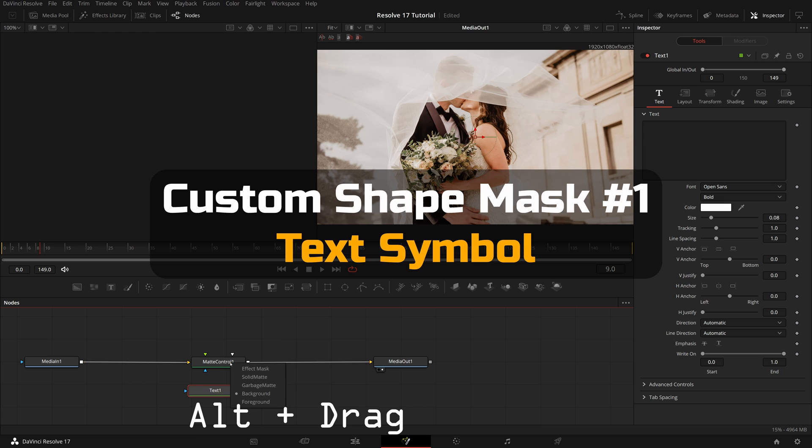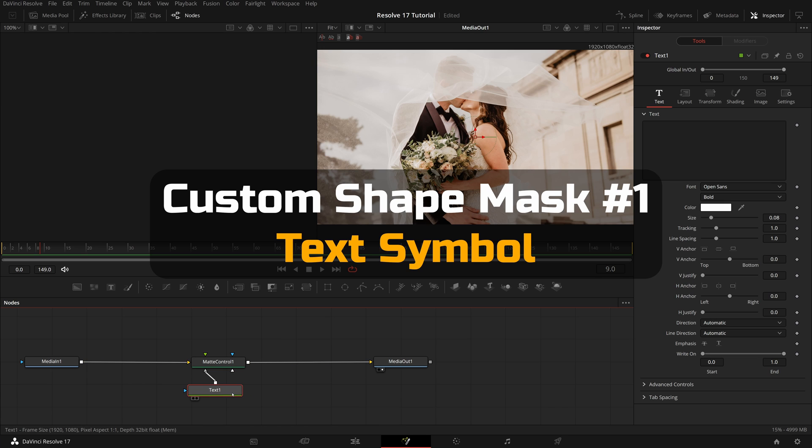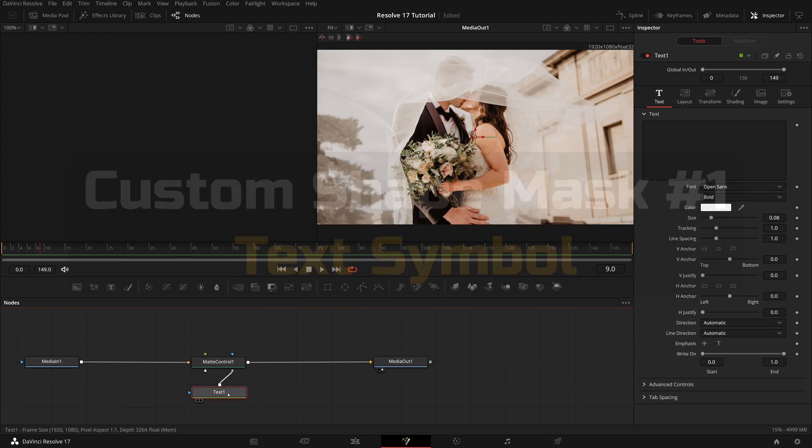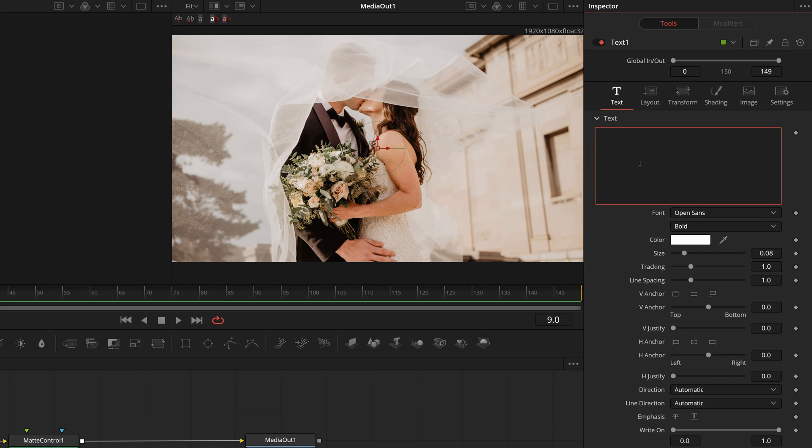drag the text output to the matte control. Select the garbage matte from the menu. With the text node selected, go to the inspector. In the text input, press and hold the alt key, and type 3 from the number pad of the keyboard. A heart shape symbol is added to the text field.